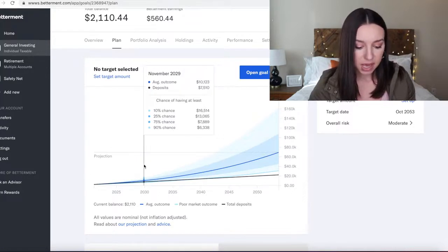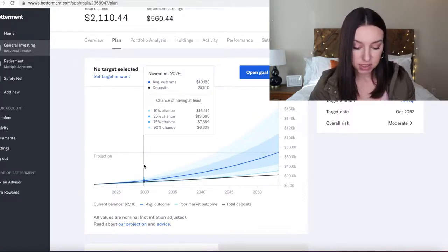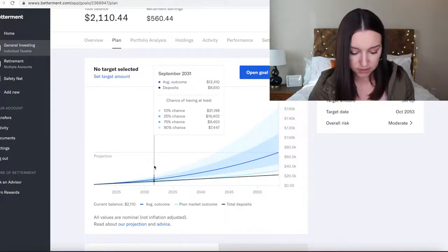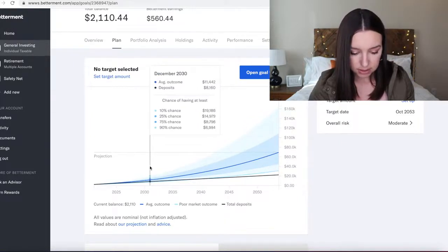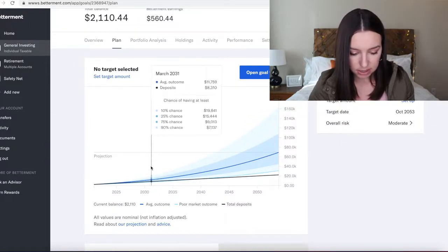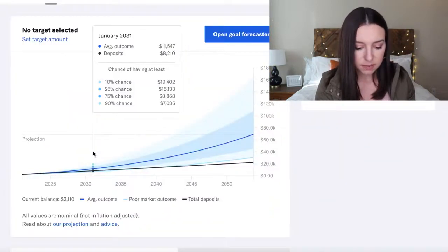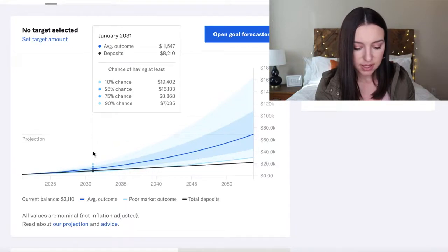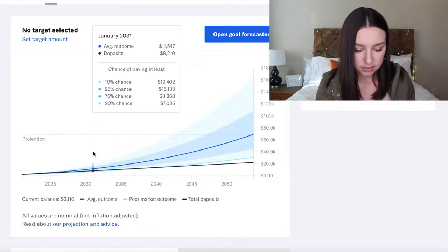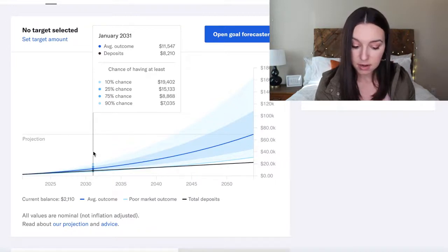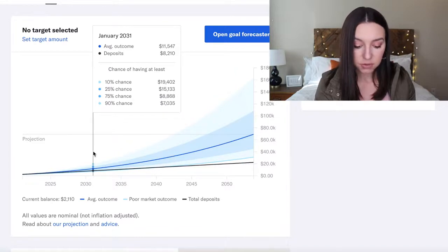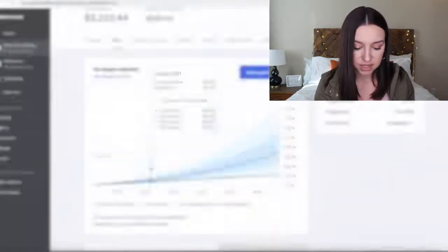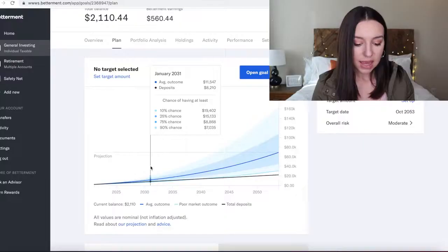Let's see what it looks like in 10 years. The average outcome would be $11,557, and I have a 10% chance of this account growing to $19,402 if I keep everything else the same. So you're saying there's a chance! I like this chart.